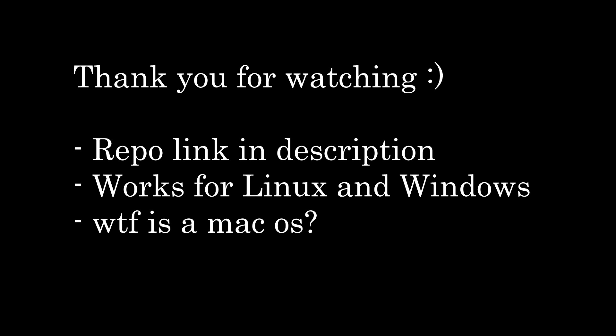Anyway, that's all I wanted to show for the game. You can find the repository on GitHub. It works for both Linux and Windows by using the Windows subsystem for Linux. Thanks very much for watching.